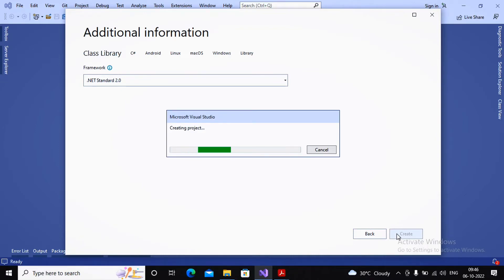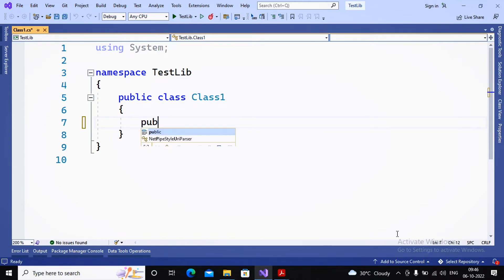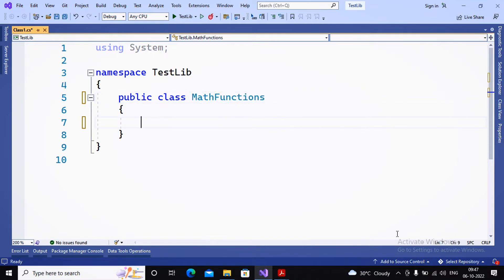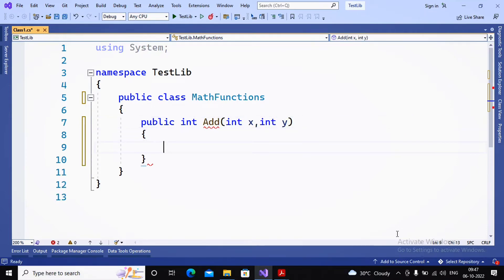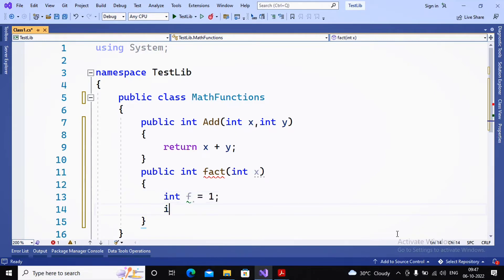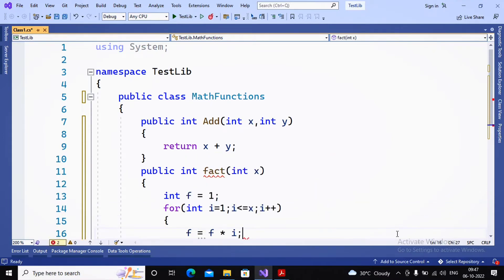The class library has been created with a namespace called TestLibrary containing a class. I renamed the class to MathFunctions. I created two methods: public int Add(int x, int y) returning x + y, and public int Factorial(int x) with a for loop — for int i = 1; i <= x; i++ — calculating f = f * i and returning f.